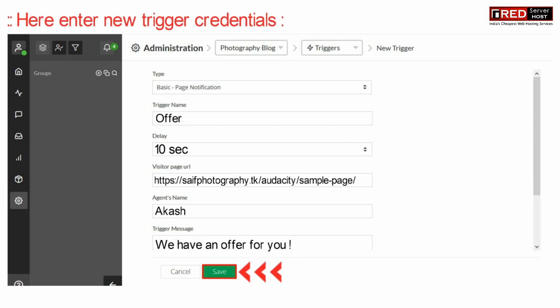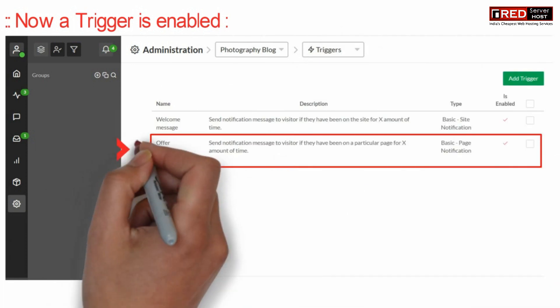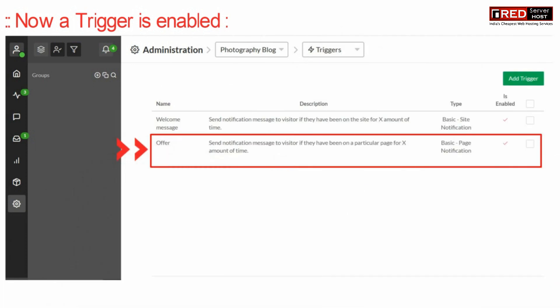Once you are done with the settings, click on save. Now you will find that the trigger is enabled successfully.